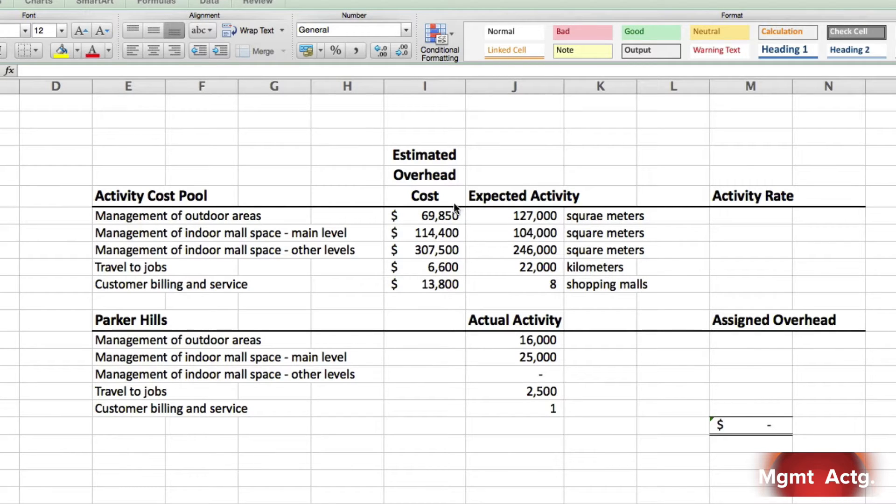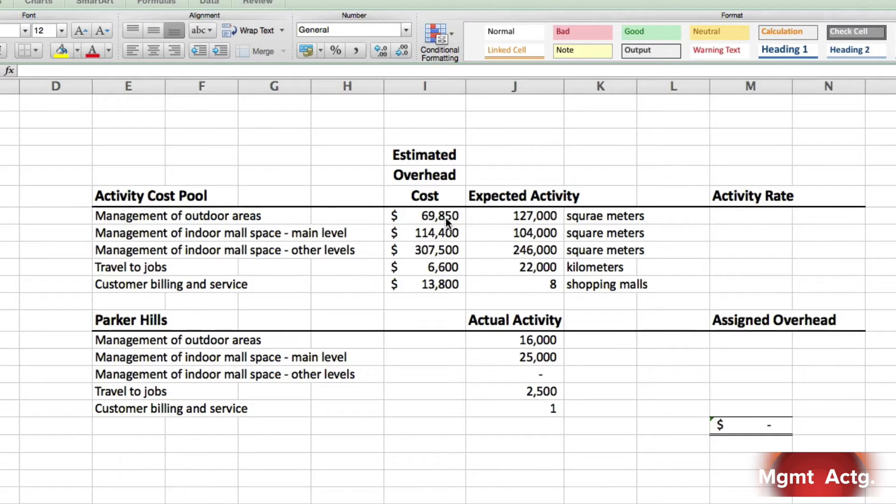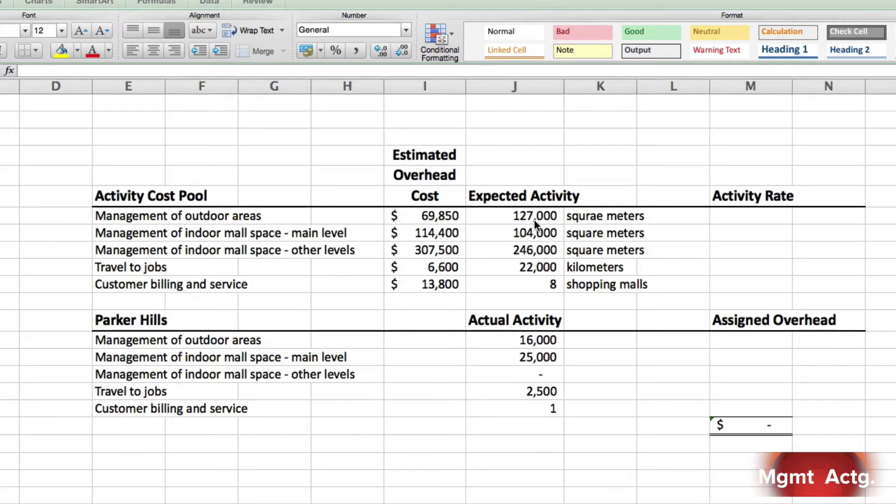In other words, we're going to incur $69,850 of overhead costs associated with the outdoor areas. And the outdoor areas represent 127,000 square meters.